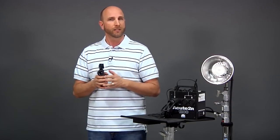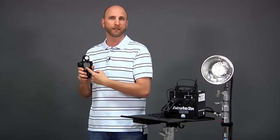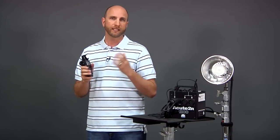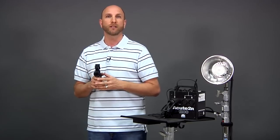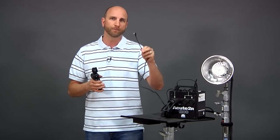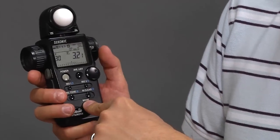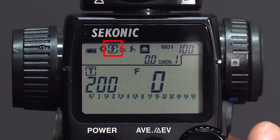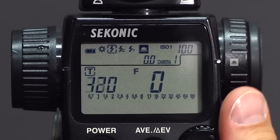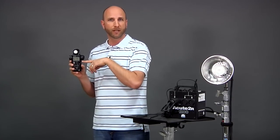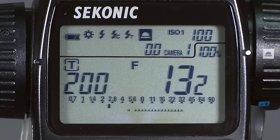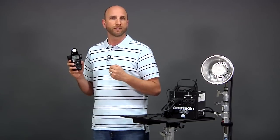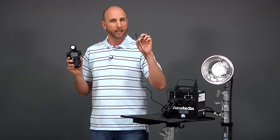The meter has several modes for metering light from one or more flashes. When metering a flash, you always enter the ISO and shutter speed, and the meter gives you the correct aperture value. The auto reset cordless flash mode lets you meter without a sync cable — when you press the measure button, the meter waits up to 90 seconds for a flash to fire, then automatically measures that light and gives you the correct aperture value. It's very convenient when you don't have an assistant or a sync cable.